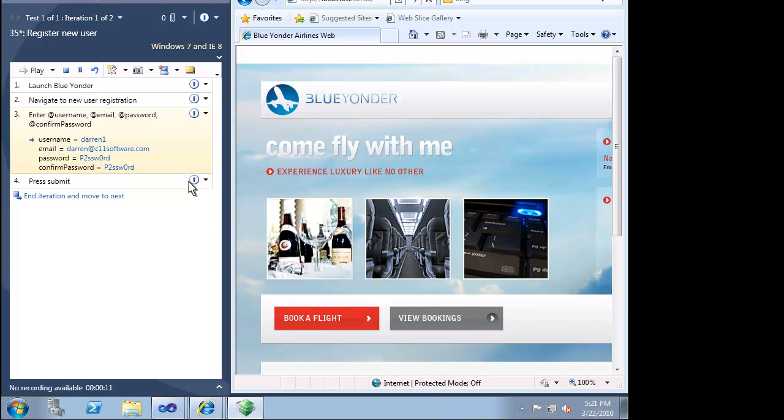We can now verify this bug fix with our existing test case. Our test case asks us to enter information for a new user. The information we should enter is available as parameters in this test case. Again, this takes the guesswork out of testing. We don't have to try and figure out what values we should enter. A parameterized test case like this ensures that anyone from our team can run this test case and still have the same effectiveness in terms of verifying the fix or even finding more problems.